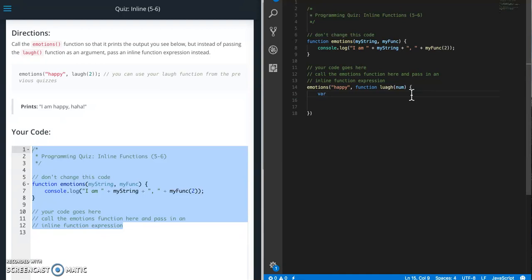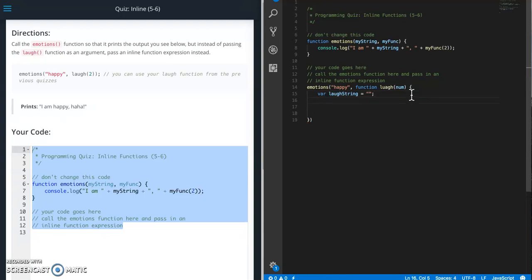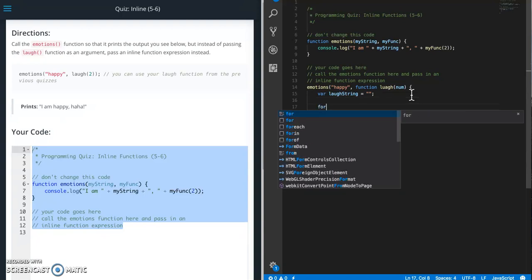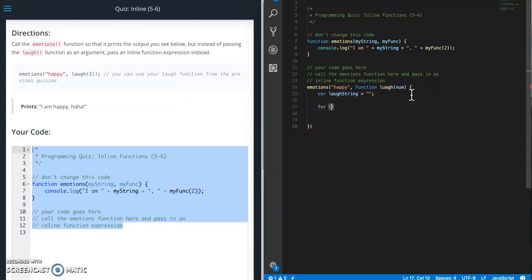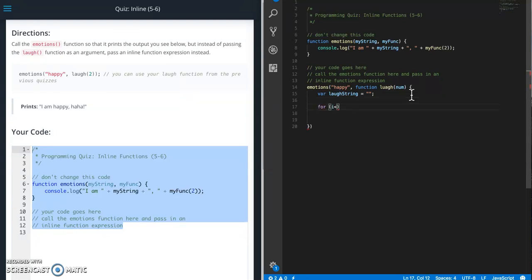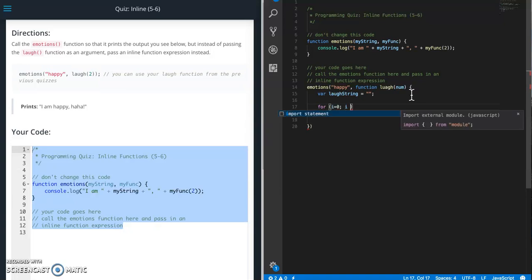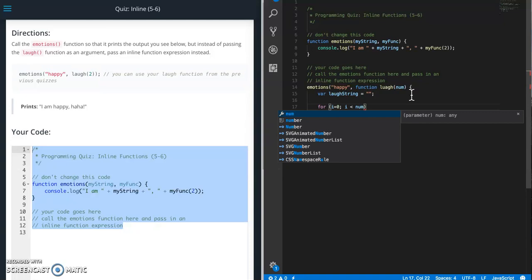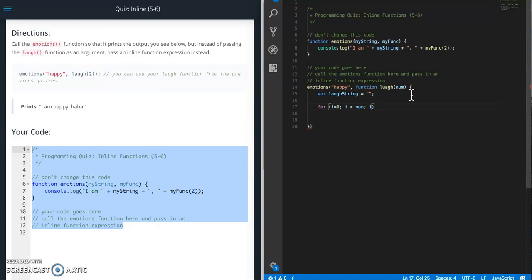Var laugh string equals empty string. That's that. For i equals zero, i is less than num, i plus plus.